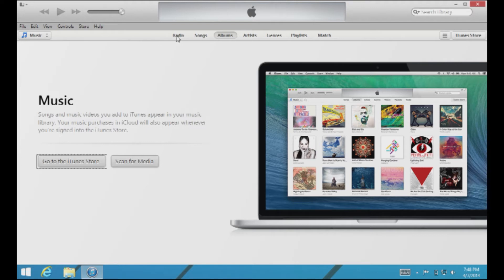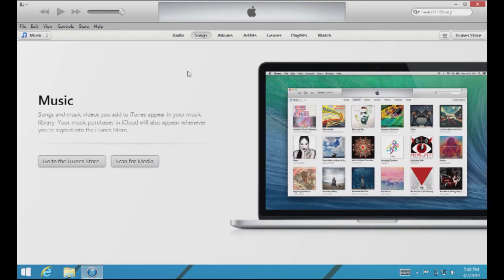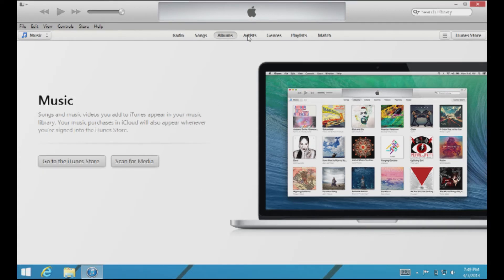iTunes has some buttons across the top. The first one is the Radio button — if you've ever heard of Pandora, this is exactly like Pandora. You can enter an artist, an album, a theme, or a genre and get basically a custom playlist based around that. The next four buttons are all very similar — they just correspond to how you'd like to view your music. The Songs button shows all your songs in one giant list, probably alphabetical. The Albums button views music by album listing. Then there's by Artists, and then by Genre as well.